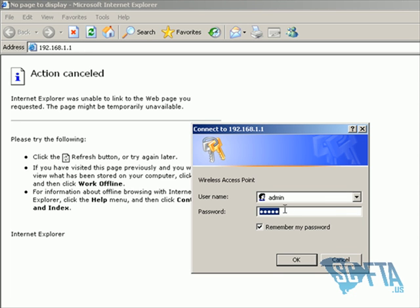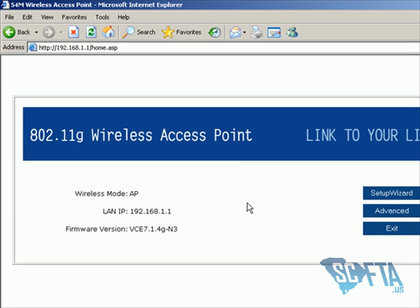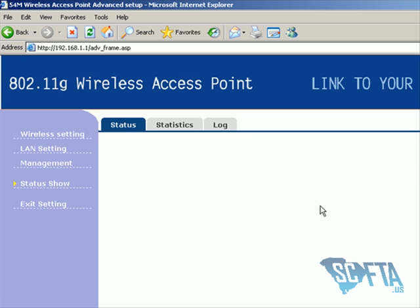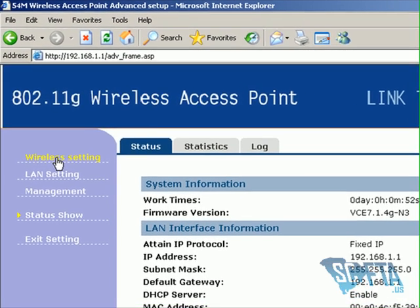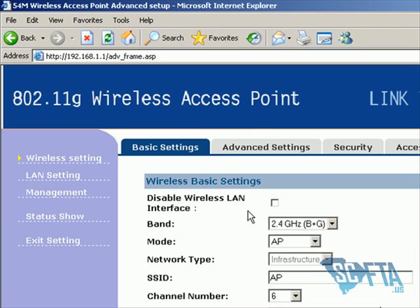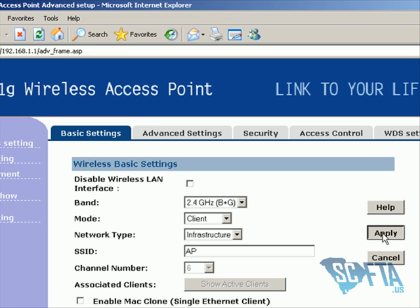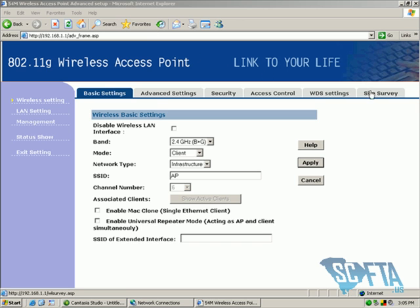When the web page loads, use the username "admin" and password "admin." On the following page, click Advanced. On the next page, click Wireless Settings. Change the mode from AP to Client and then click Apply. It may take a couple of seconds because your wireless access point has to restart.